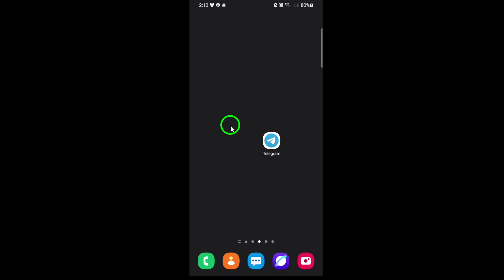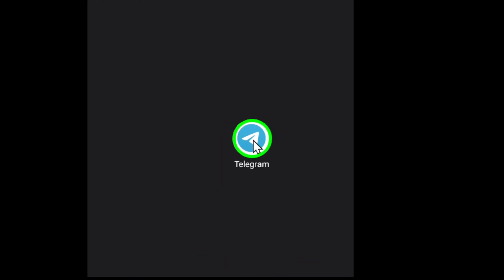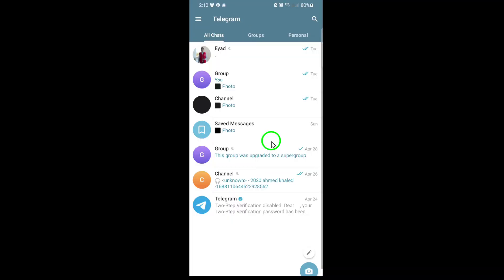First, open the Telegram app on your device. Make sure you're logged in with the account that has admin rights to the channel. Only admins can add or remove members, so this is an important step.